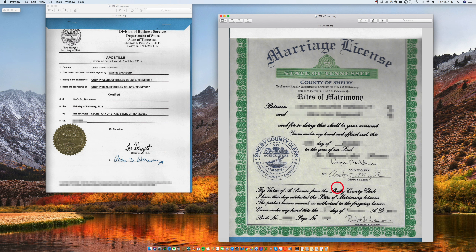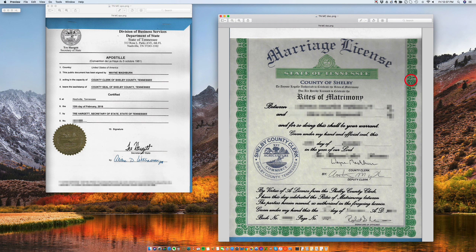So this is how a marriage certificate from Tennessee looks like. It says state of Tennessee, marriage license, and then rights of matrimony.